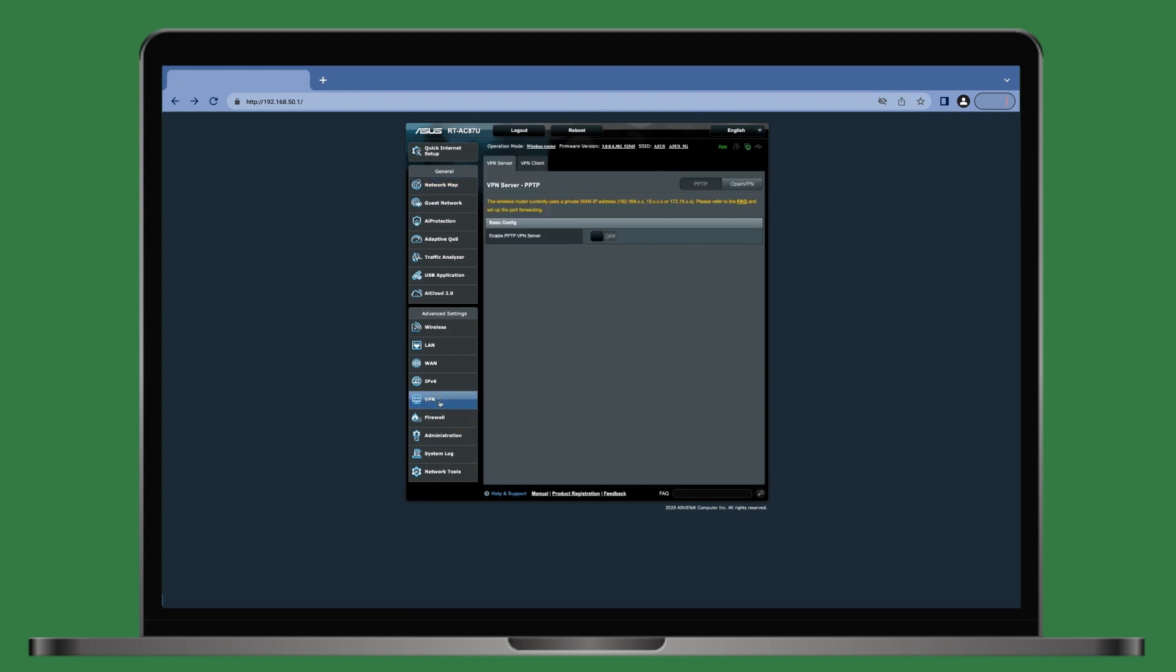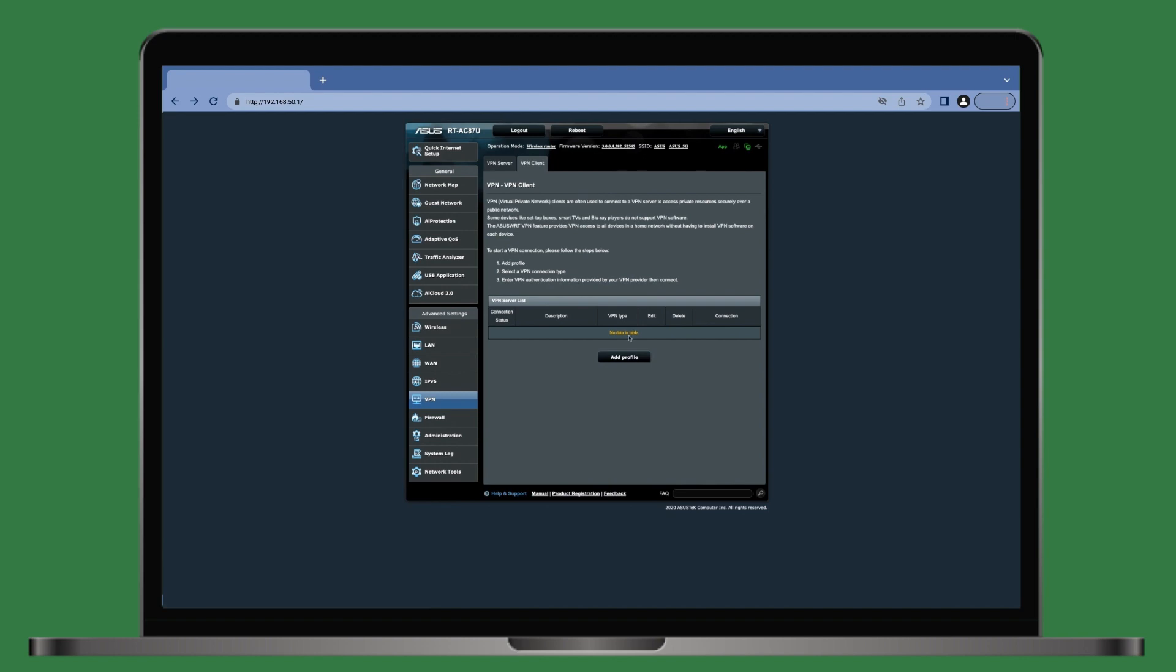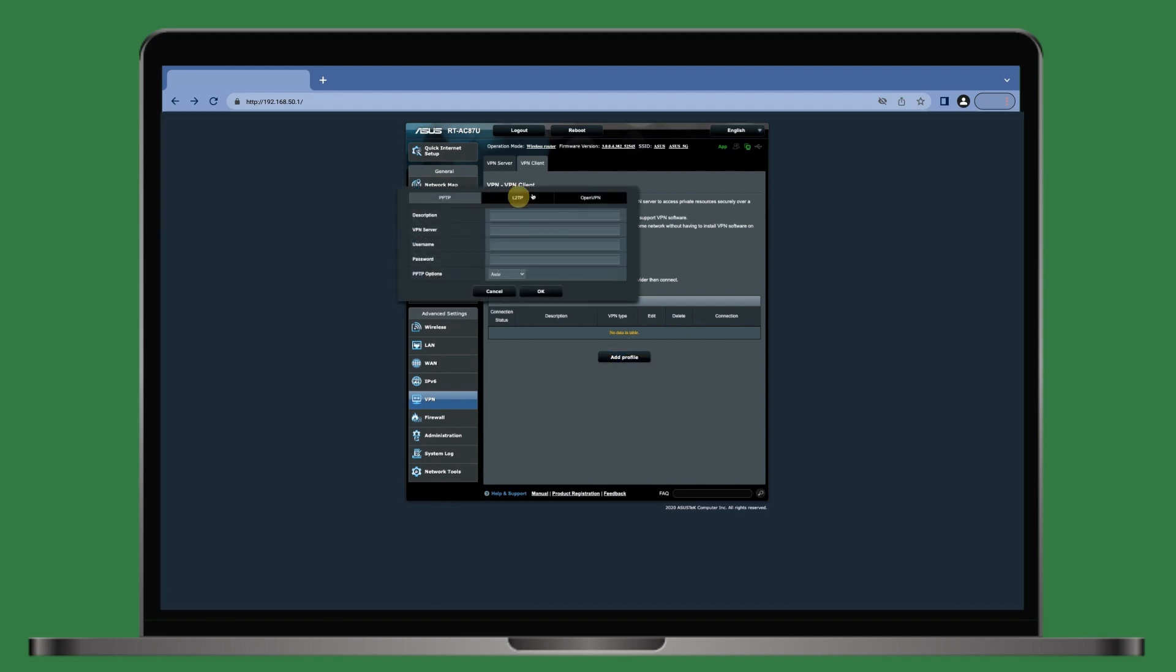Navigate to VPN, VPN Client, add profile, and choose L2TP.